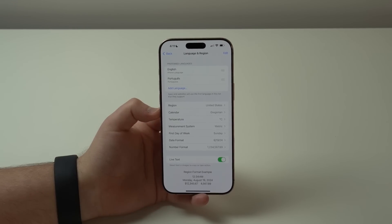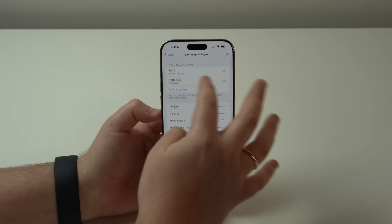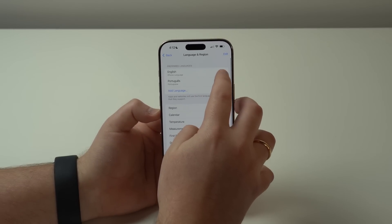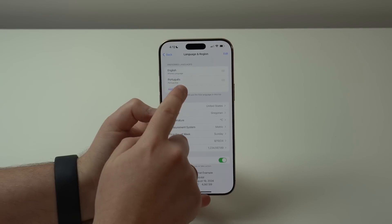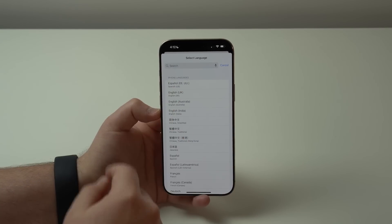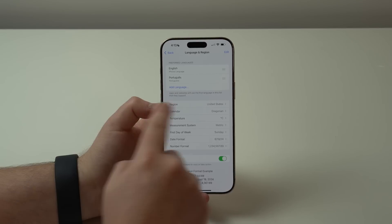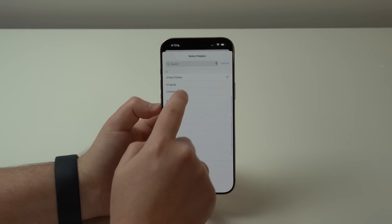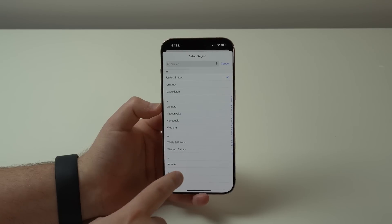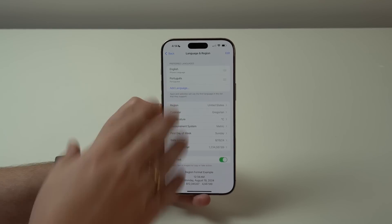If you don't have it set that way, it will not work. Go ahead and set English — if you already have multiple languages like me, just move English to the top. If you don't have English at all, tap Add Language, search for it, and add it. For region, tap on it, search for United States, tap it, then tap Change. You'll see a black screen as it changes region, and it takes about five seconds.